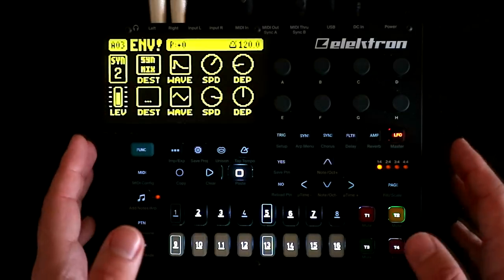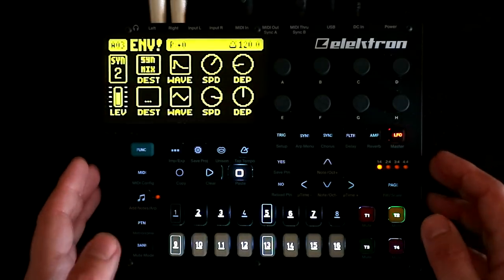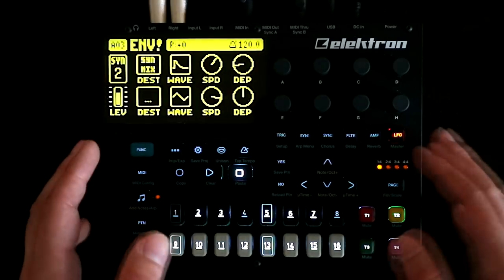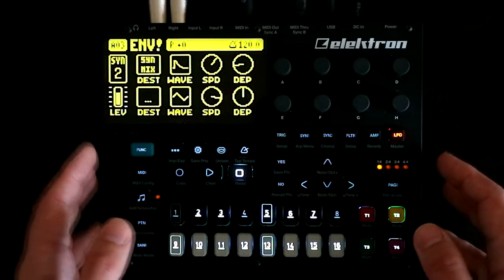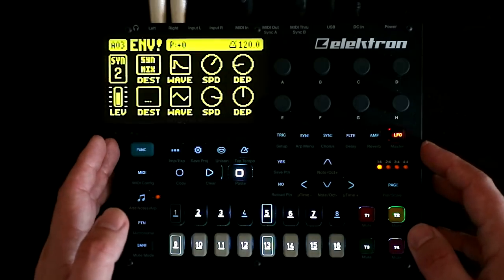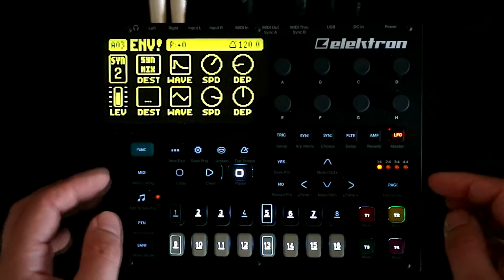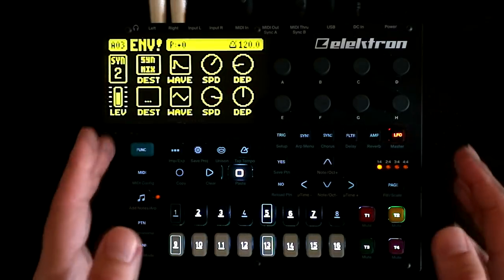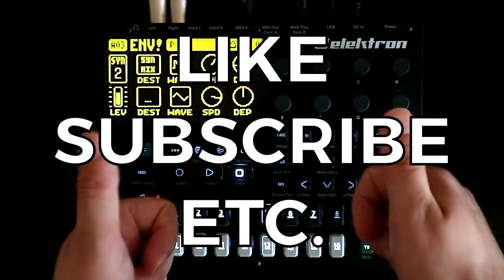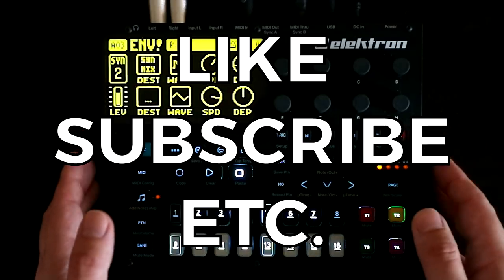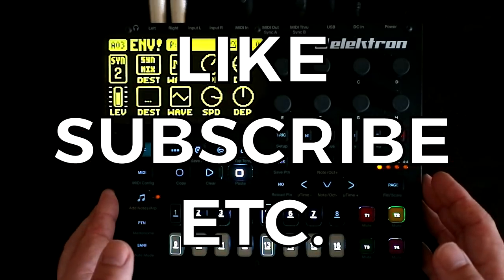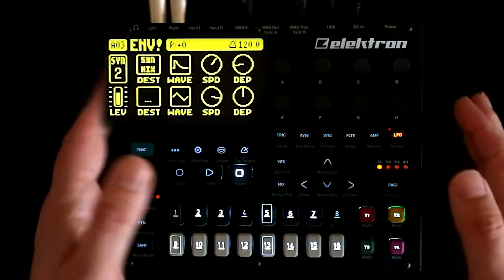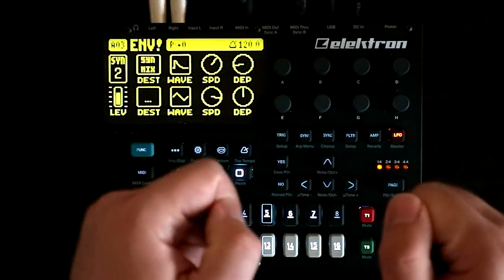There's so much to enjoy about the synthesis engine on the Digitone, and the LFOs are just one element of it. I hope this video has been able to show off some of the cool things that the LFOs can do, and that you've been able to pick up a couple of ideas for your own patches. If you enjoyed the video and found it useful, please hit the thumbs up button and make sure you're subscribed to the channel so you don't miss out on any upcoming synth videos on the Digitone and other synths. Take care, guys — I'll see you again soon.